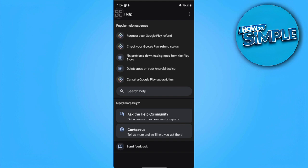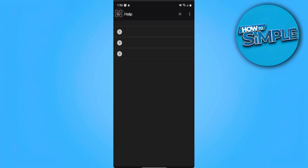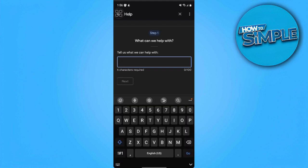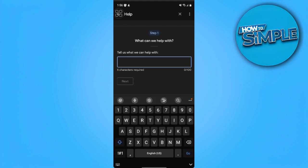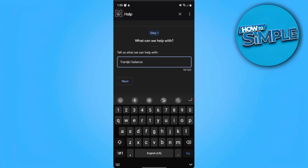From here we just want to tap on contact us, and here on step one we want to write transfer balance and from here we want to tap on next.